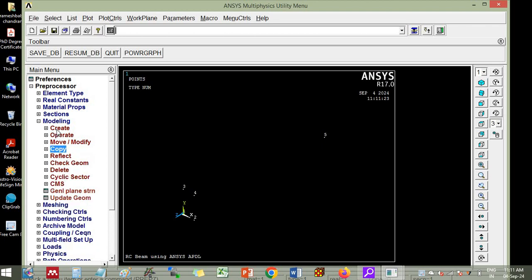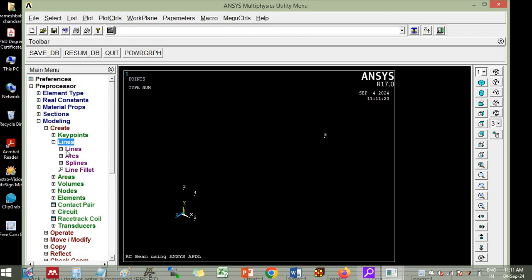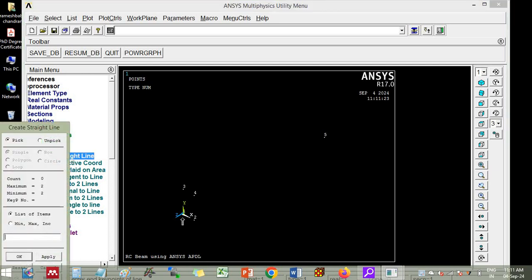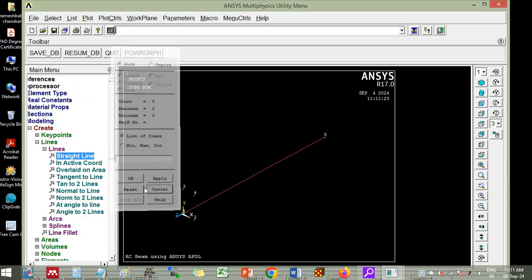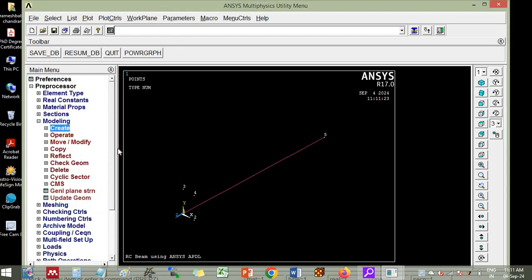Now you can see that along the negative direction the key point is created. Now you create a line by clicking straight line. You connect this key point and you choose this key point. Here you can click cancel. Now you are ready for simulation of the beam.